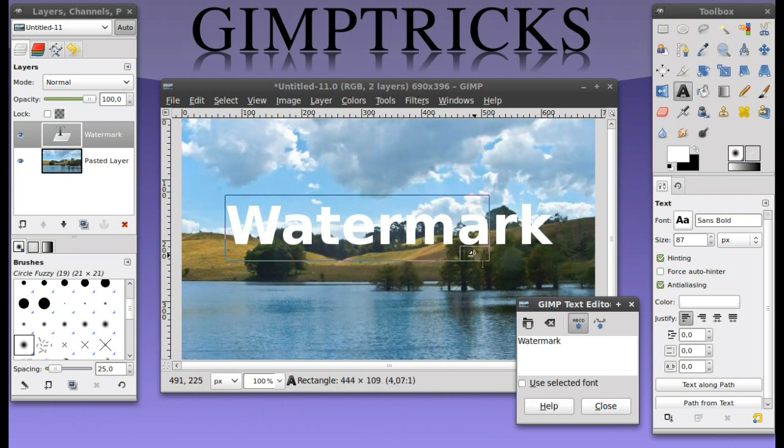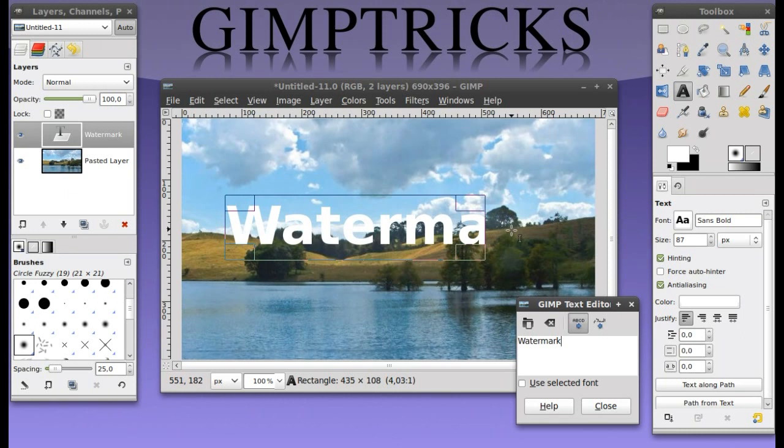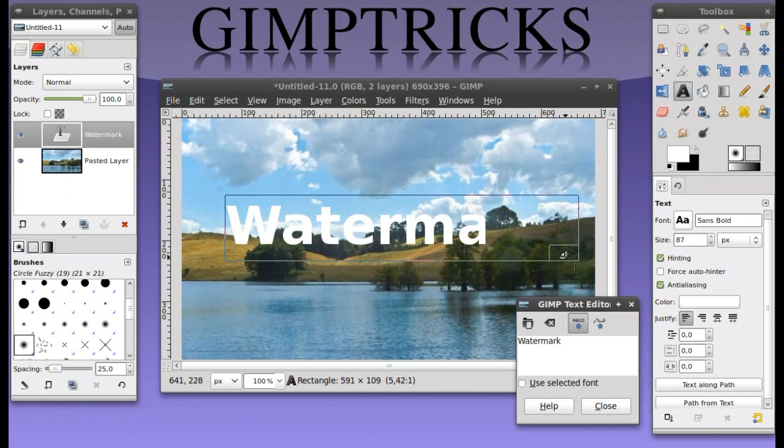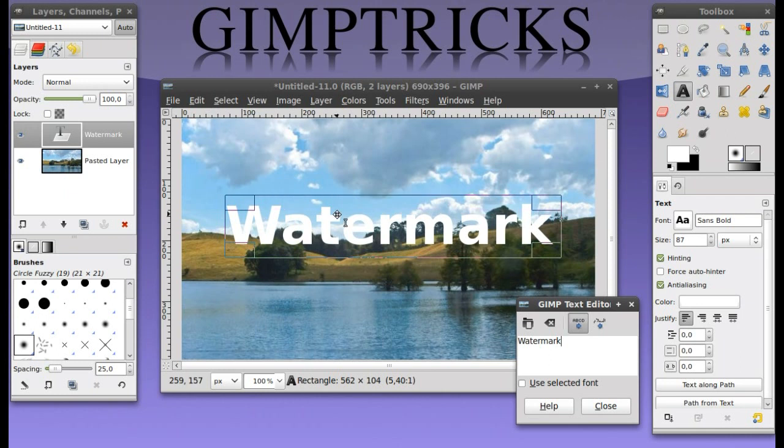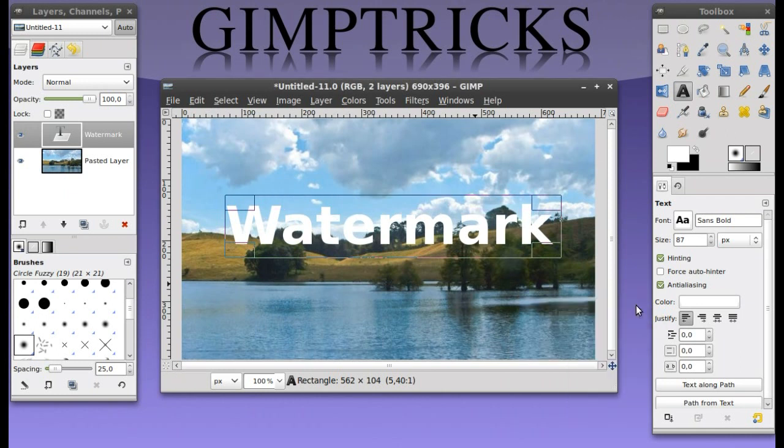Sometimes it will look like you've typed in waterma instead of watermark. So what you can do is just use these drag handles to make this box bigger. Now I've got the box nicely around the text watermark and I'm going to close the GIMP text editor here.